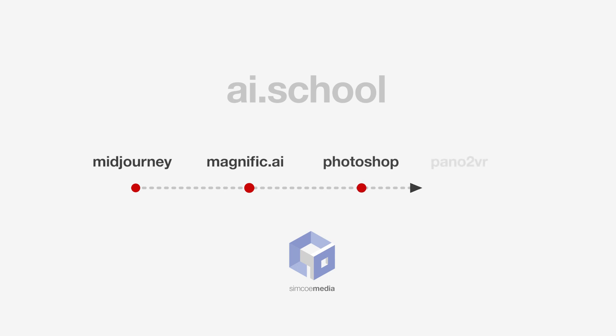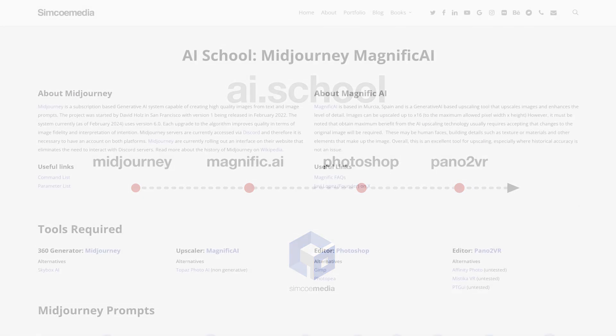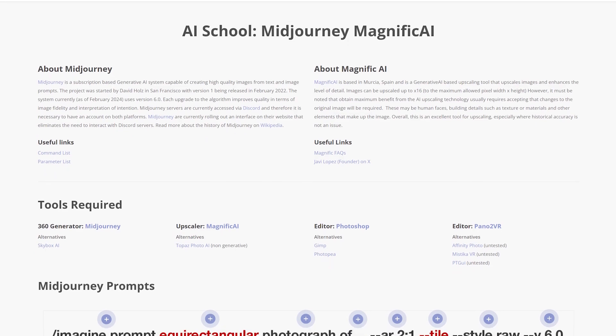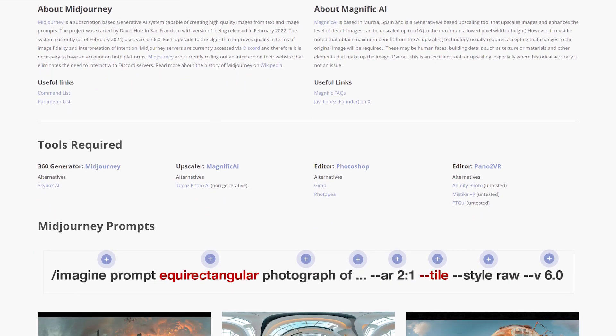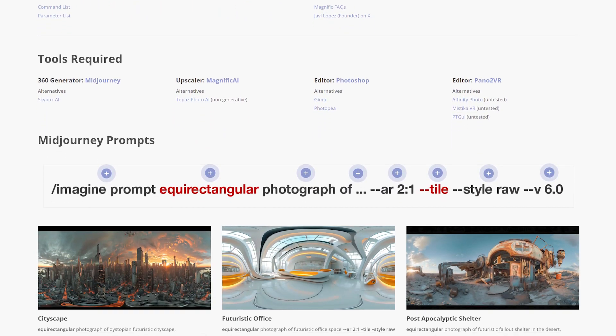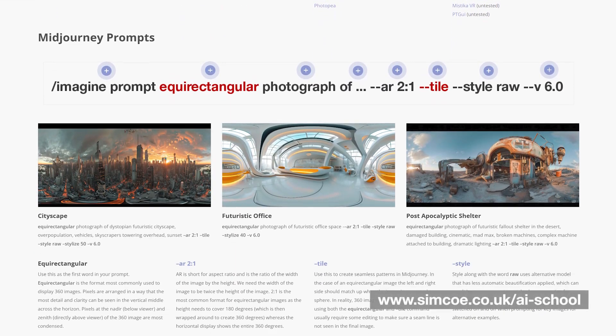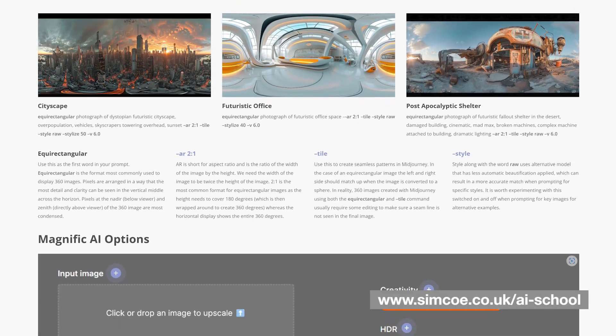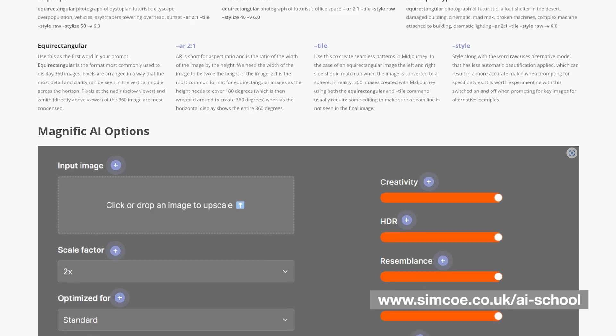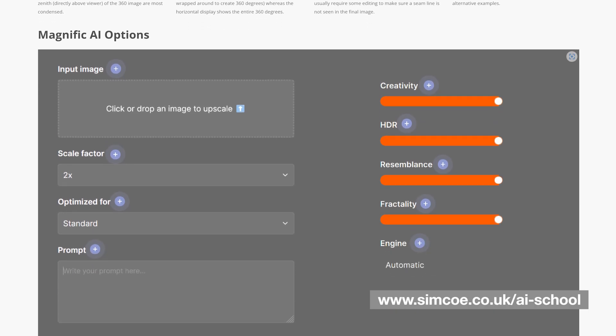Photoshop and Pano2VR. This video should be viewed in association with the detailed reference material provided to you on the Simco Media website as it only covers the basic process.